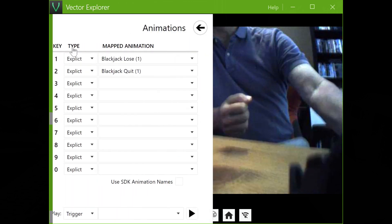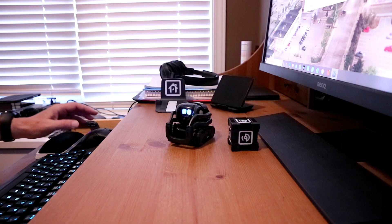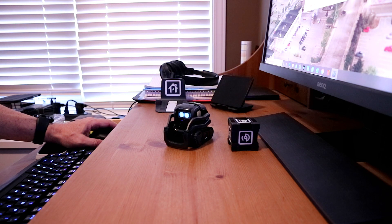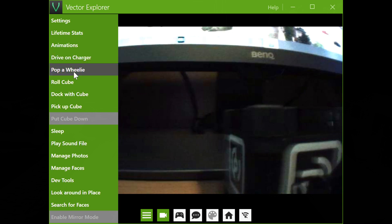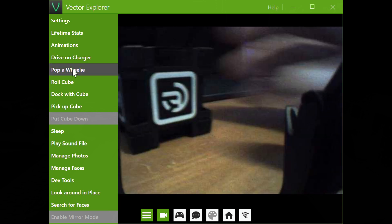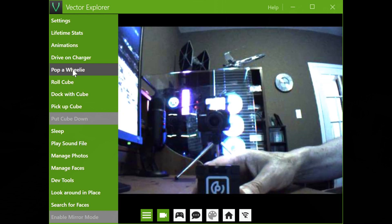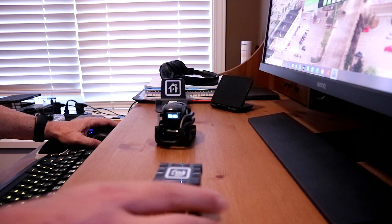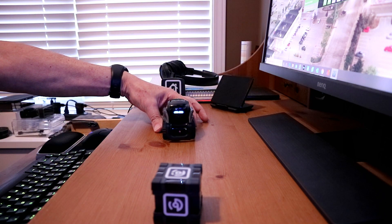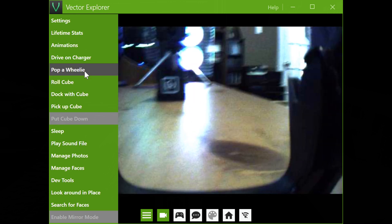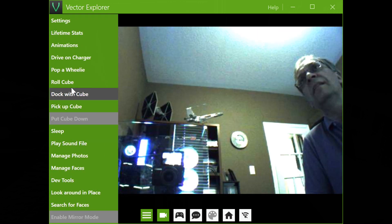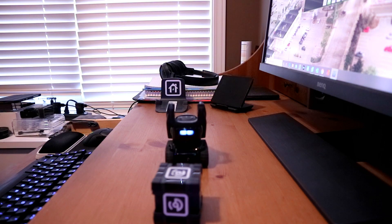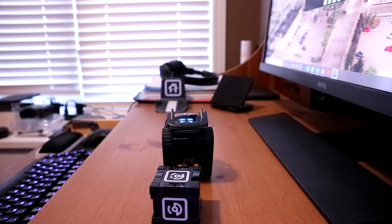And then you have here animations. So you can select shortcuts for animations — like if I press one, you can select whatever you want over here. And then you have drive on the charger, pop a wheelie. Pop a wheelie will work if he sees the cube. So if you see the cube, like right now you can see here on the screen — I'm just going to move the cube a bit more this way. He's looking all around the place. Now if you click on pop a wheelie... he sees the cube as you can see on the screen. And look at that — a perfect wheelie.